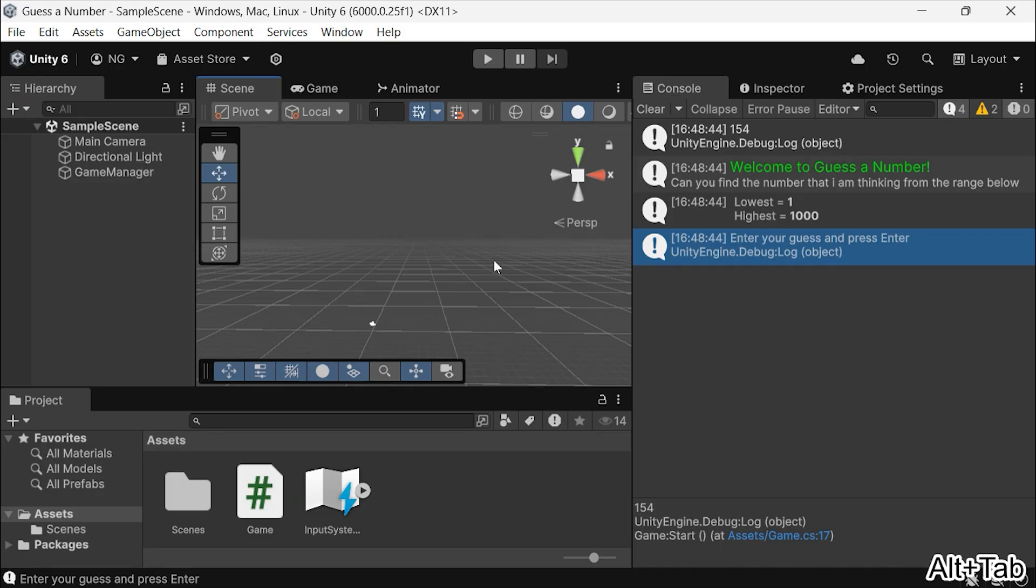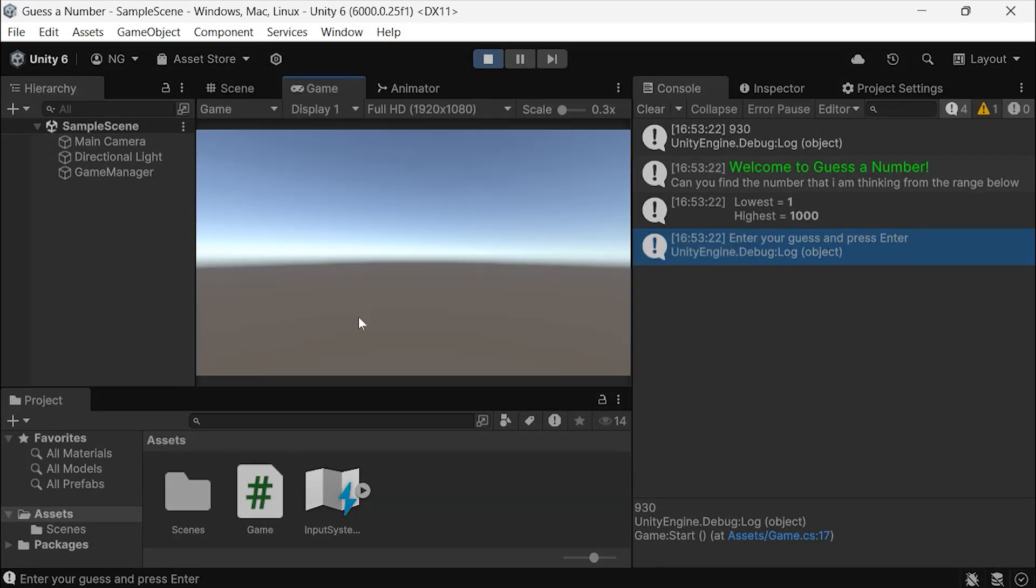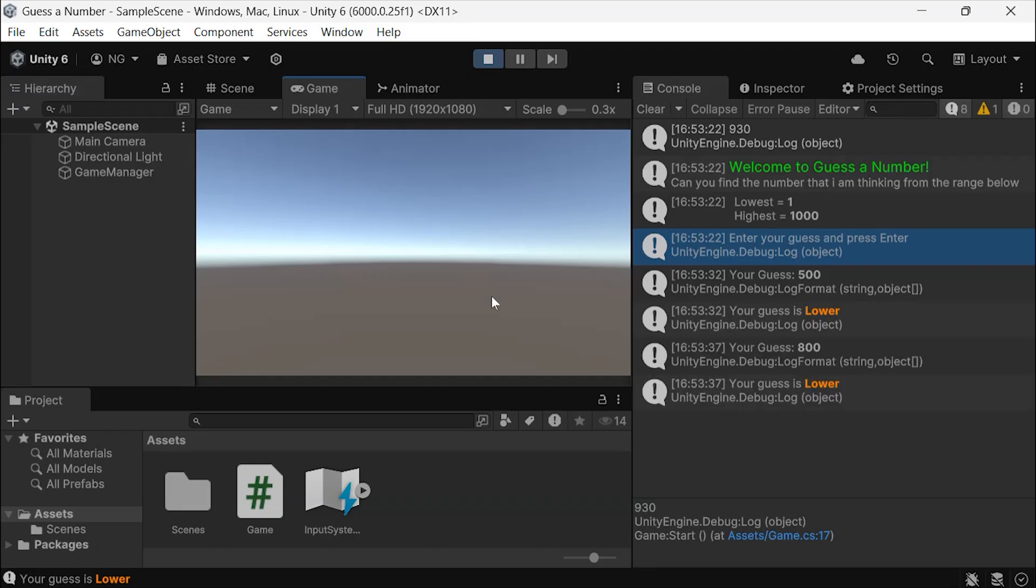Let's save and test it out. When the game starts, the target number is generated. We'll remove this log later, since it shows the answer. For now, let's guess 500 and press Enter. It shows Guess is too low. If I try 800, it's still too low.